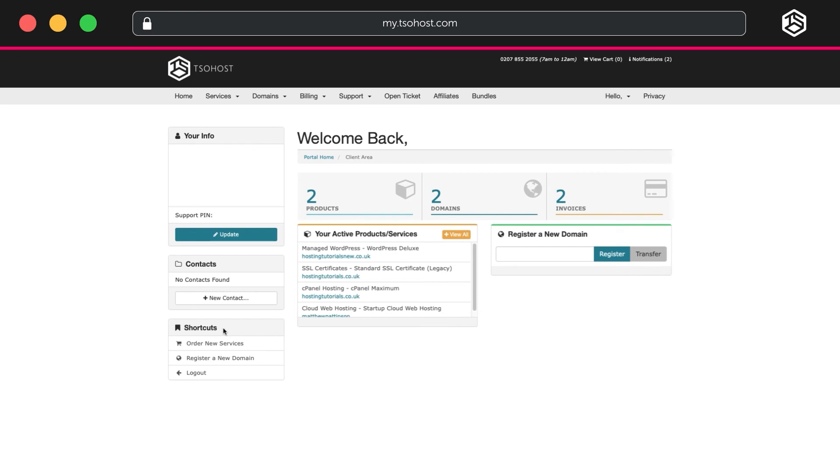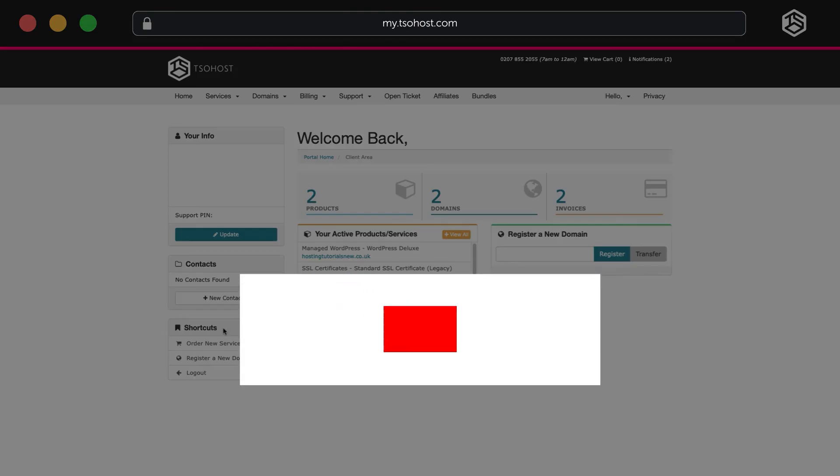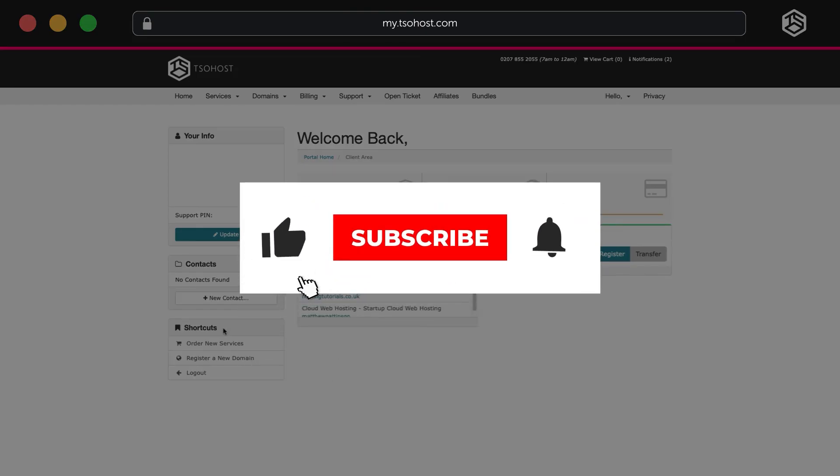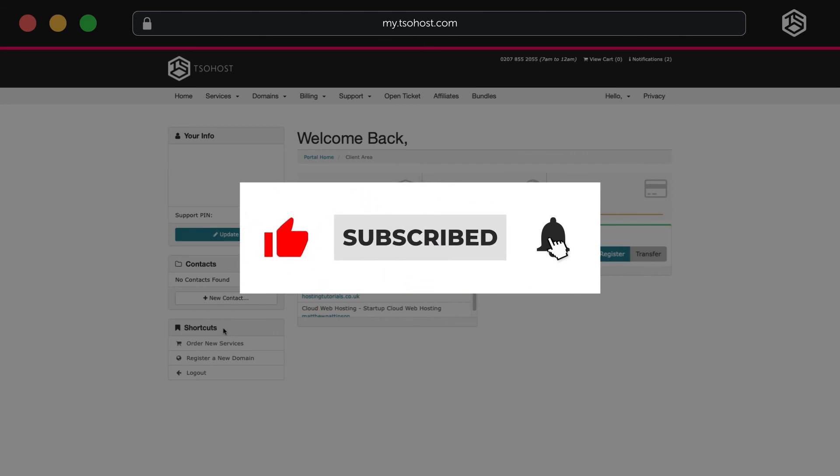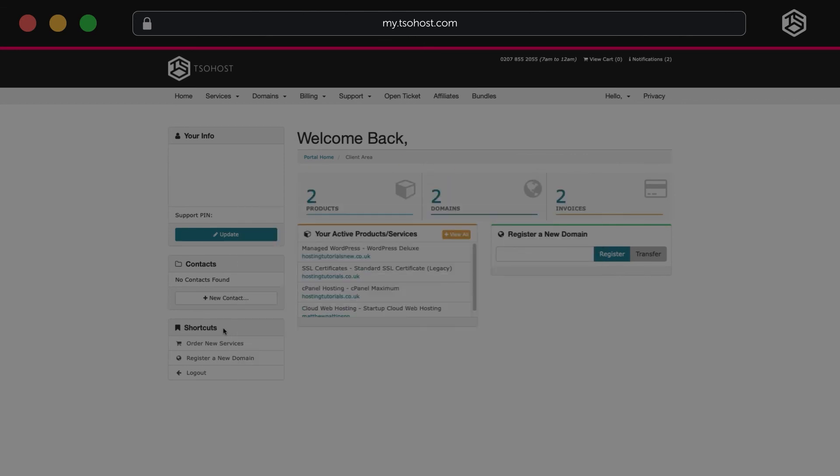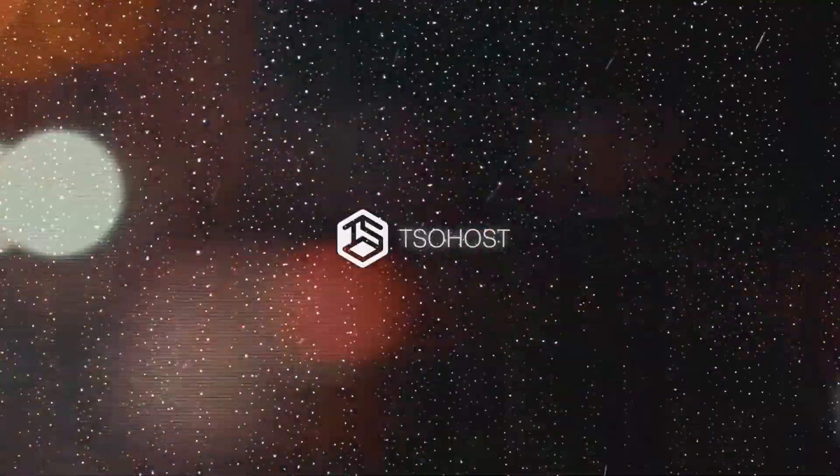So there you go, you've purchased your SSL Certificate, set it up, and validated your domain. Now why not click the subscribe button and hit the little bell logo to be advised when we create more how-to videos looking into more advanced SSL features.